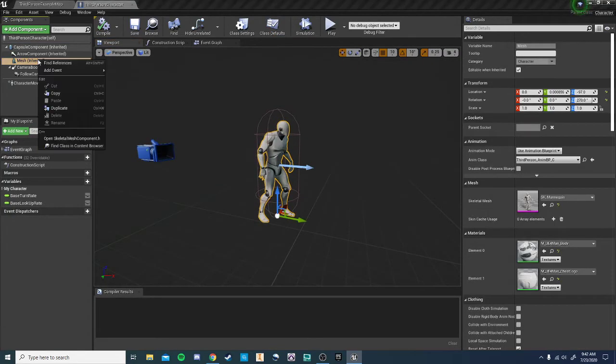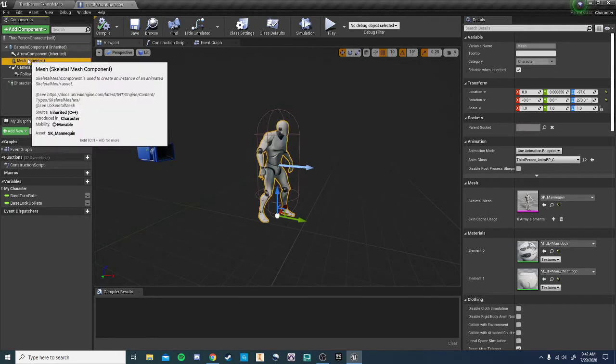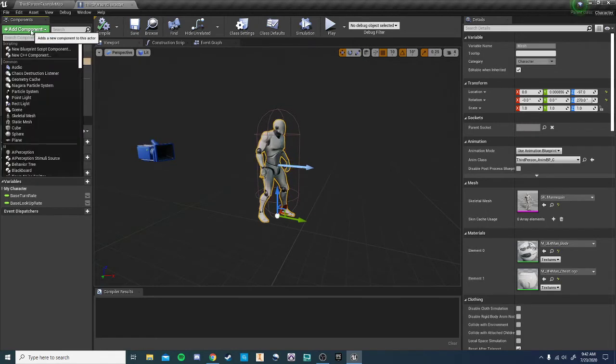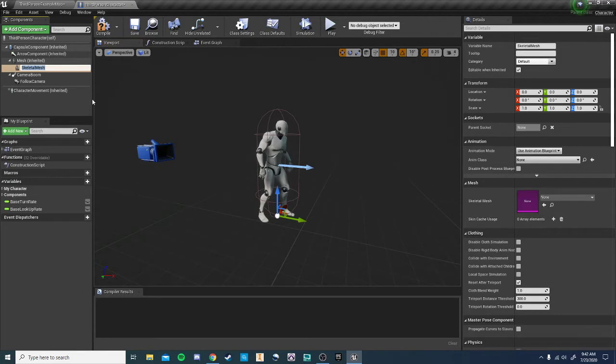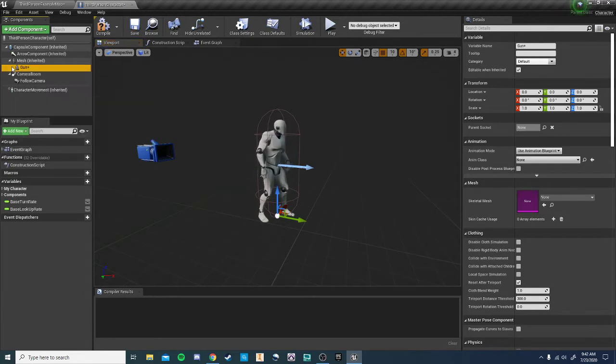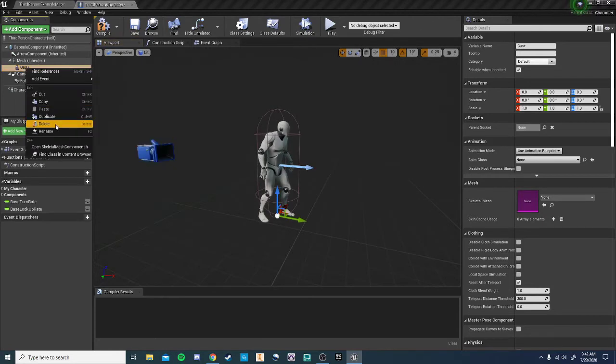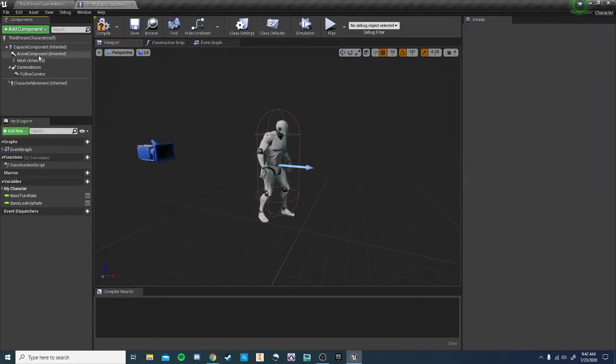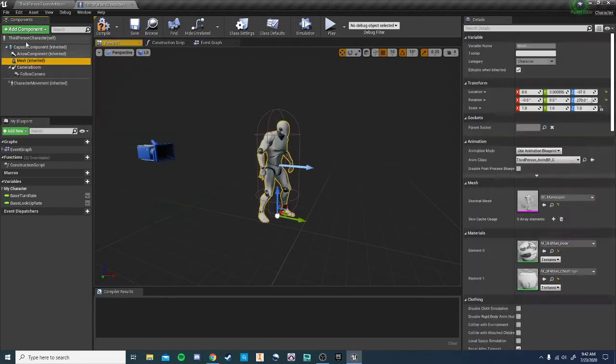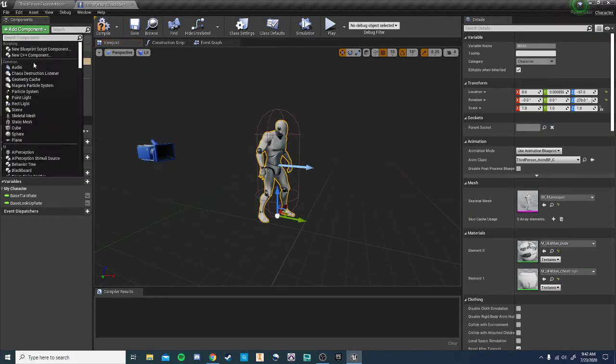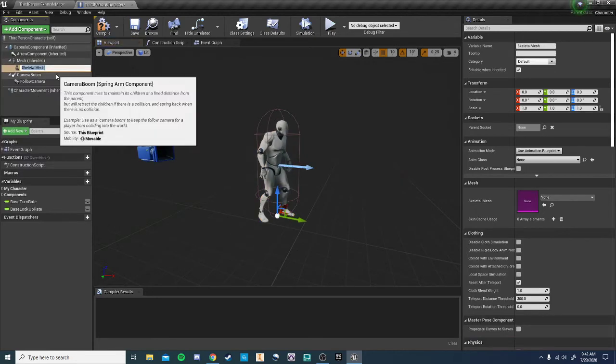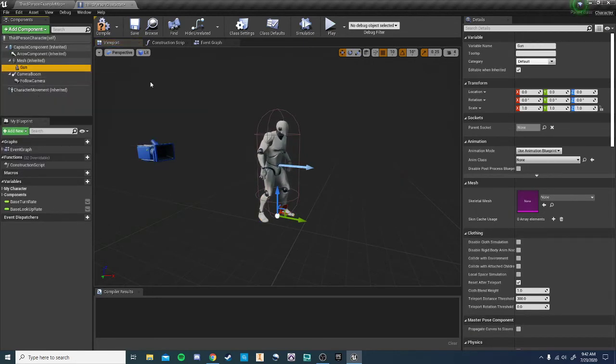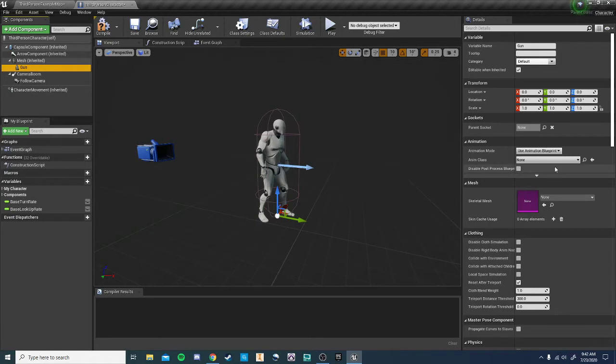Once we do that, we're going to hit Add Component. We're going to add a skeletal mesh, and we'll call this gun. Let's try that again. We'll add the skeletal mesh, and we'll call this gun.